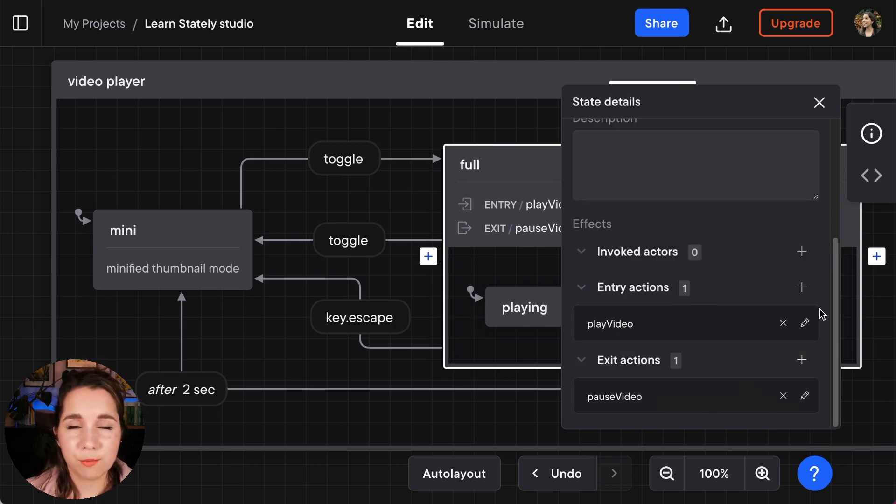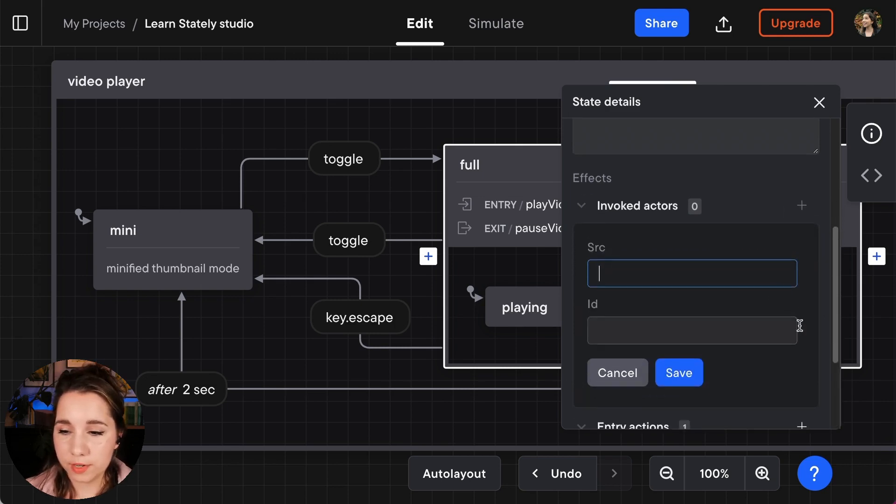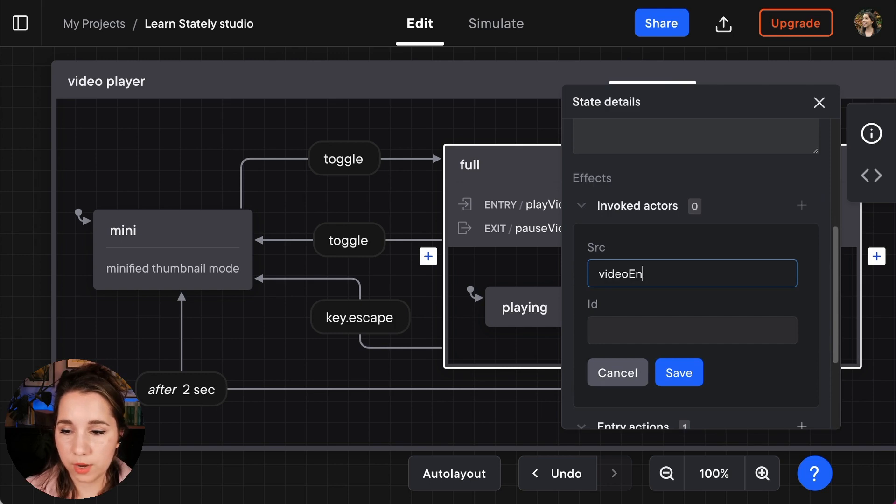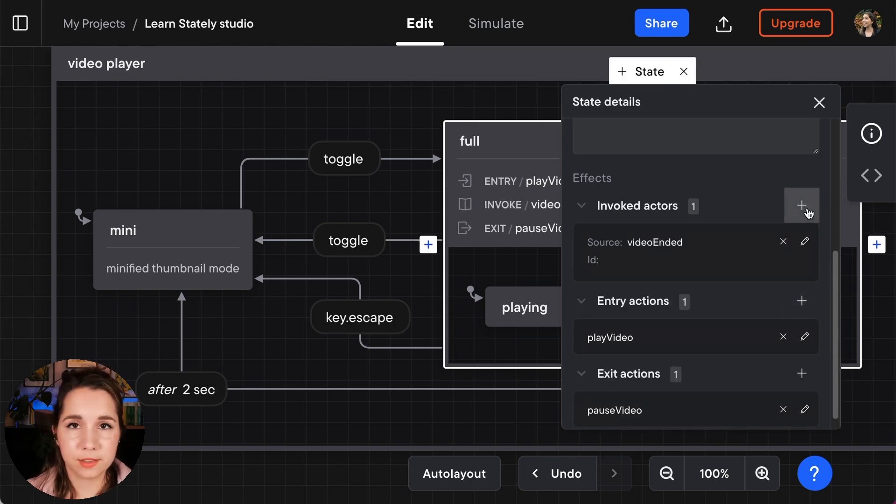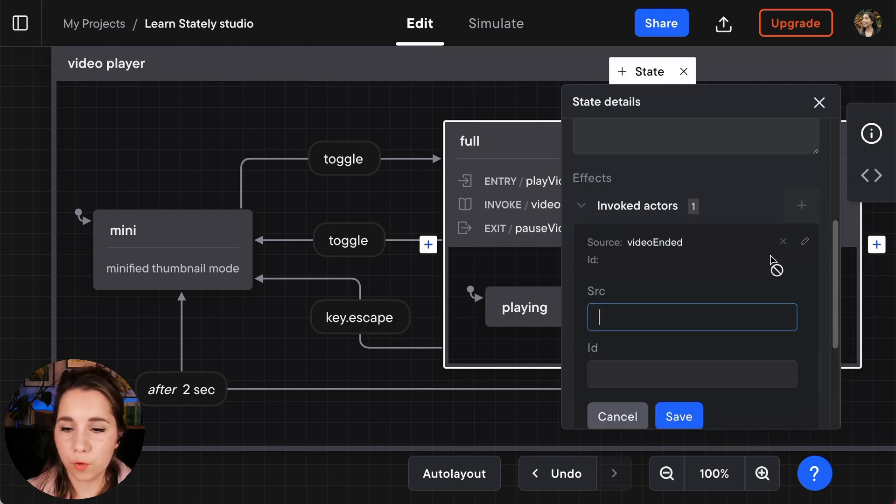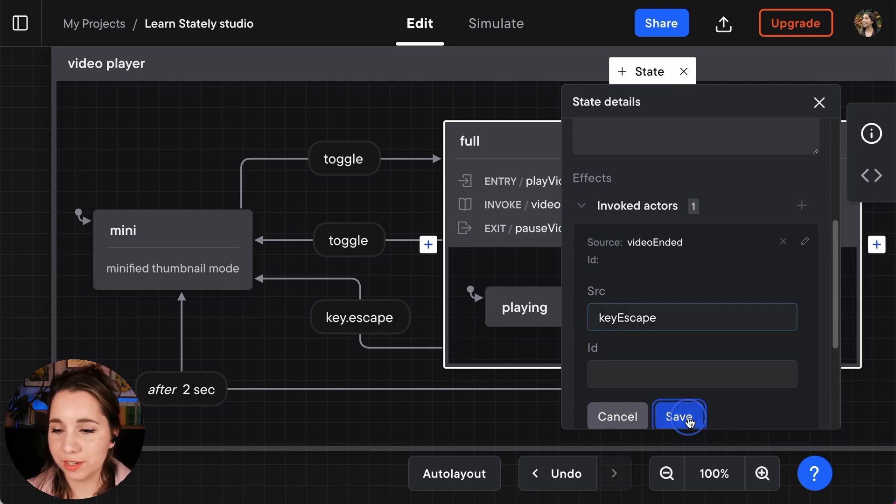We also want to have some actors that are going to be invoked by the full state. We're going to have one that listens out for video ended and we also want to add a listener that listens out for that key escape key press that we mentioned earlier.